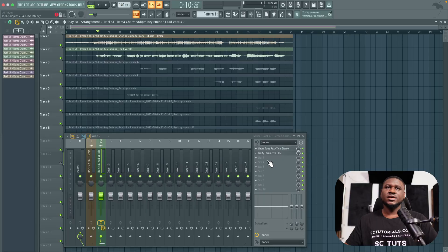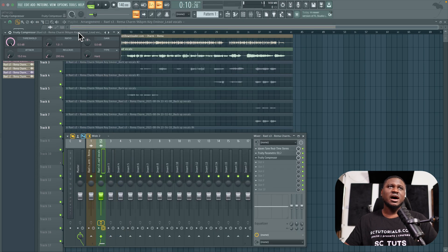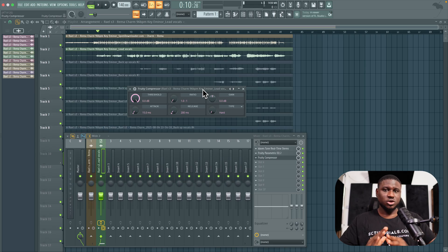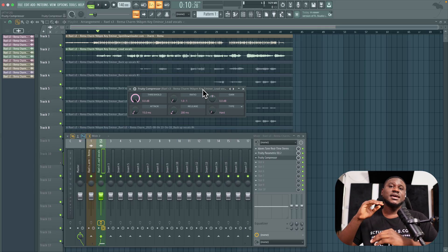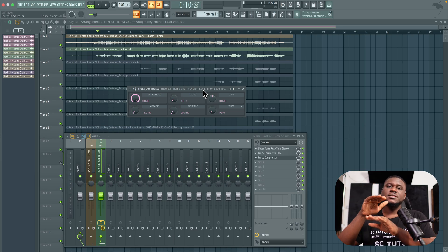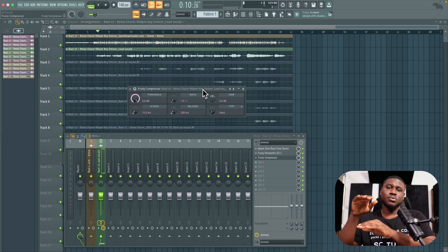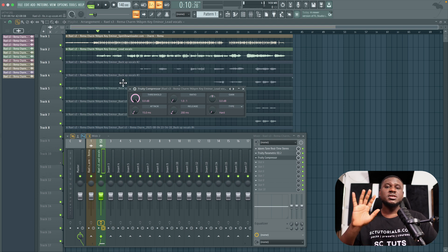Let's get back. I'm going to open the Fruity Compressor. Compression is simple: whenever something gets too loud it pulls it down; whenever something is too low it brings it up, keeping the volume more consistent. It won't be 100% accurate but for the most part it keeps things as even as possible so it's not obvious to the average listener.